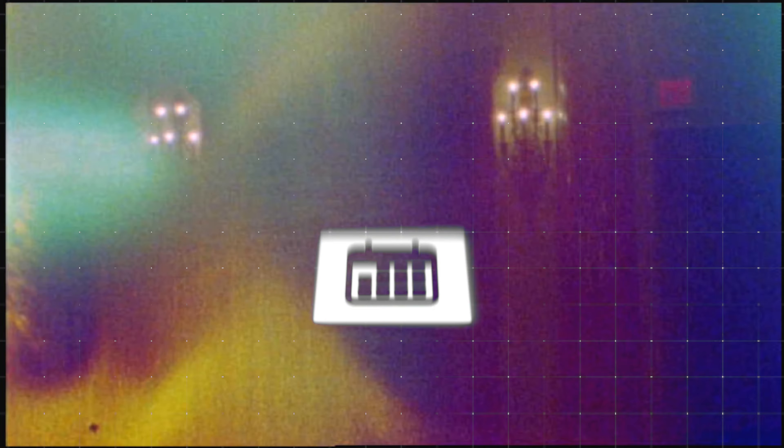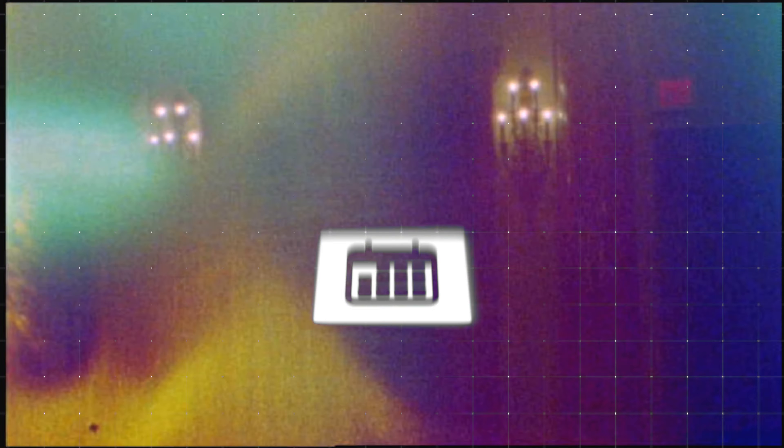If you're new to the channel, you don't yet know who I am. My name is Justin and I'm a founder at paidadvertising.com, an online marketing growth firm having profitably spent over $9.6 million on ads across 140 plus clients in the last few years. Let's get straight into today's video.